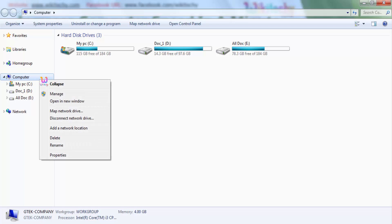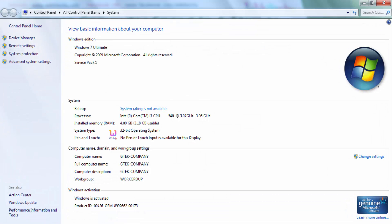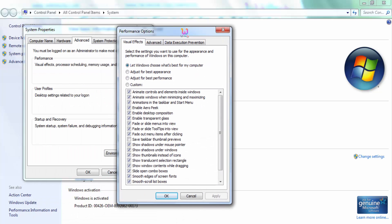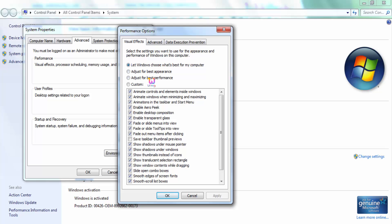Here is the computer — right-click, go to Properties, Advanced System Settings. Here is the Performance section. Clicking on Settings, you are able to see 'Let Windows choose' and 'Adjust for best performance.' You have to click 'Adjust for best performance' — you can see everything is checked. I'm clicking it and now everything is unchecked.